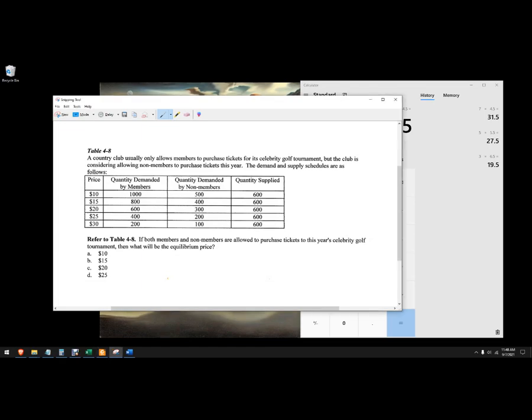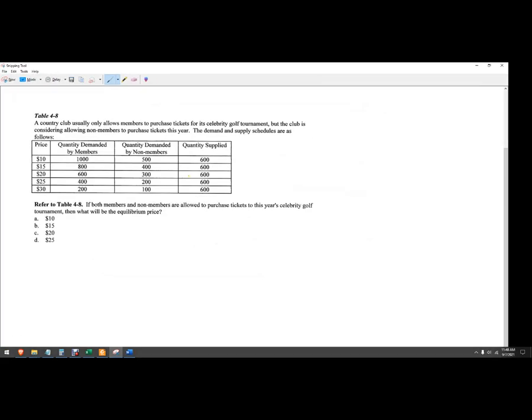All right, in this problem we've got two sorts of demand and then a single supply. This question tells us about some different concepts here.